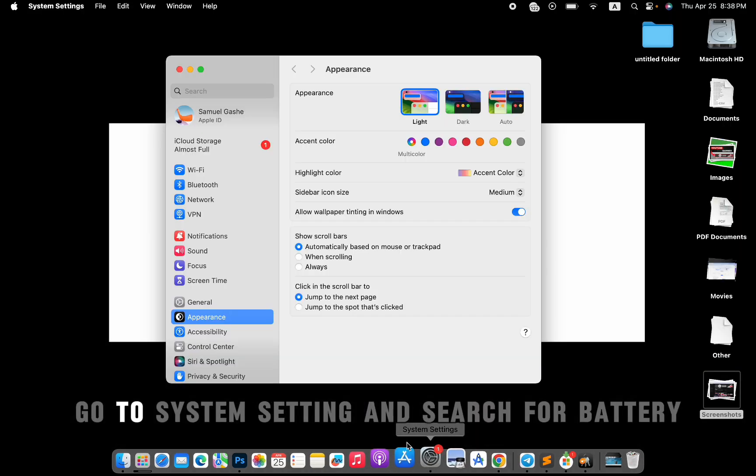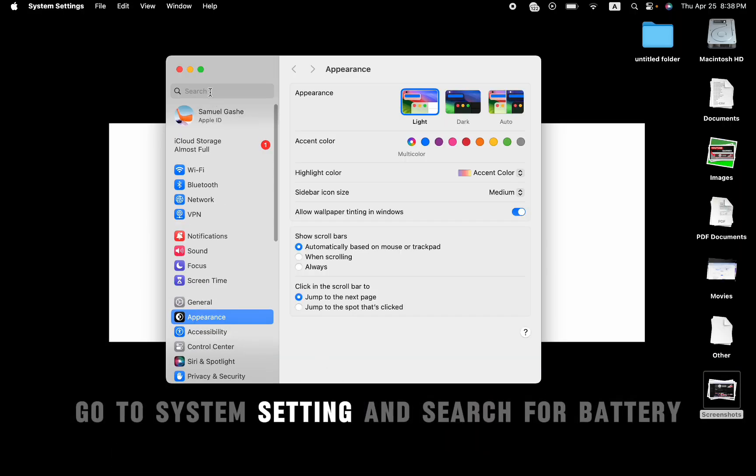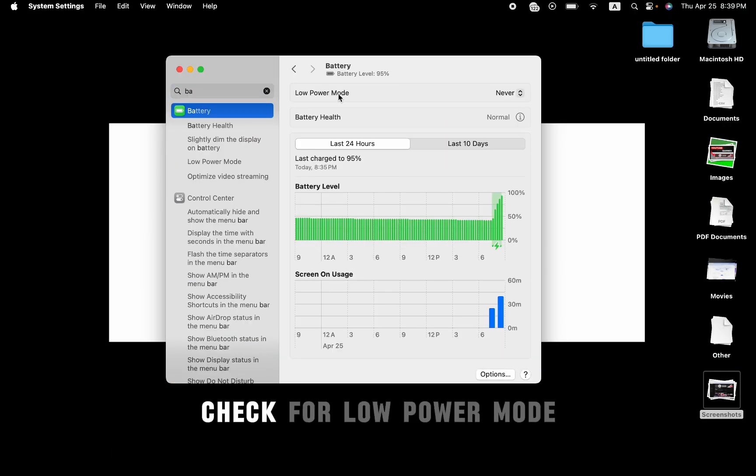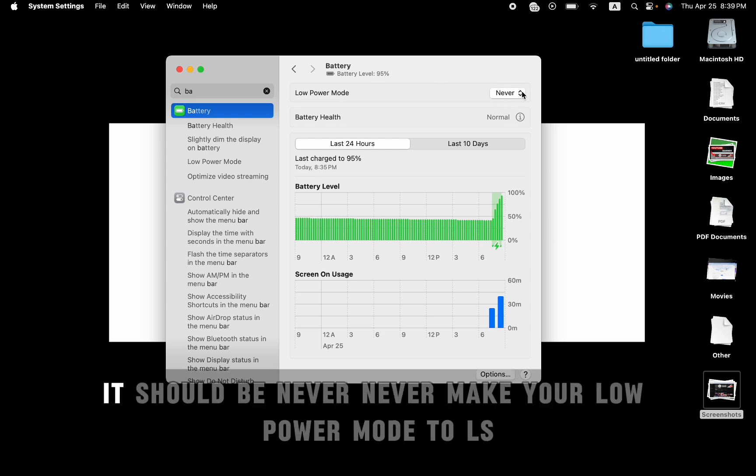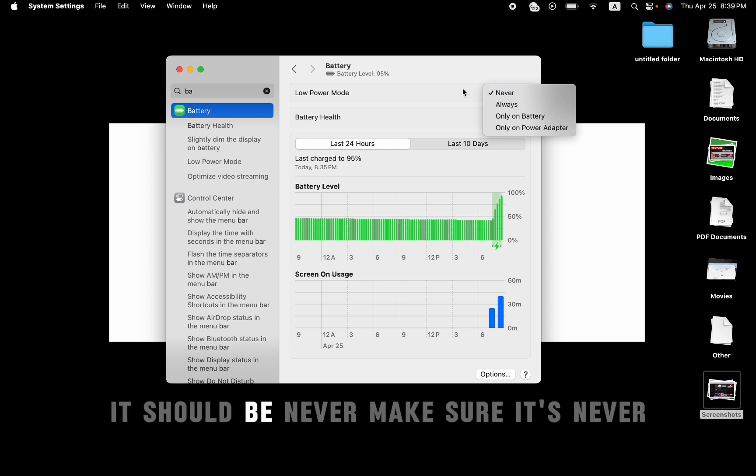First, go to System Settings and search for battery. Check for low power mode. It should be set to never. Make sure your low power mode is never on.